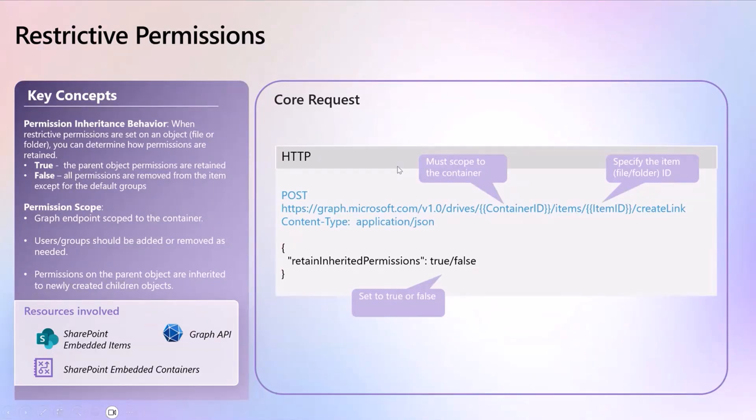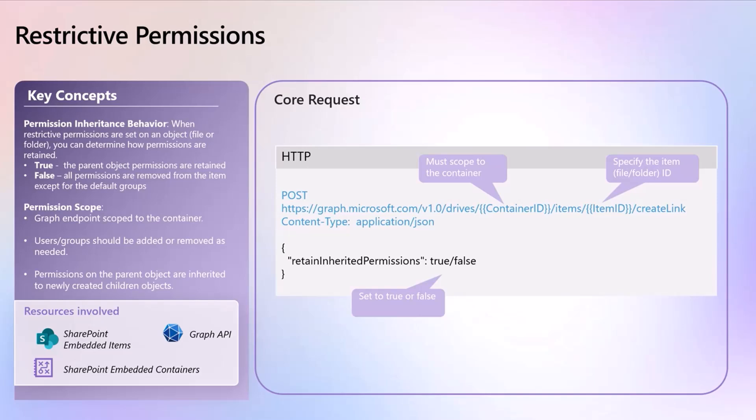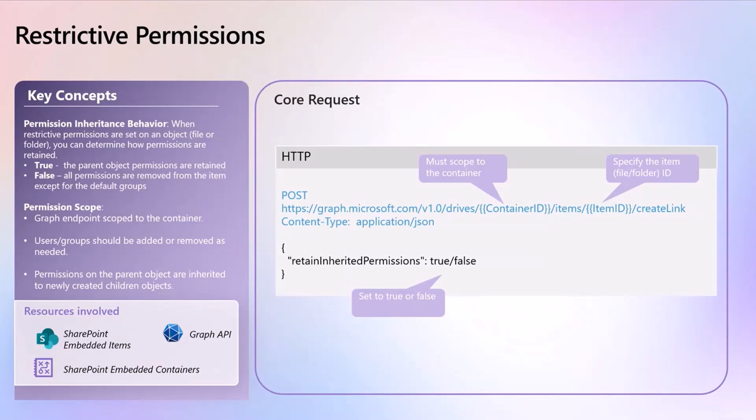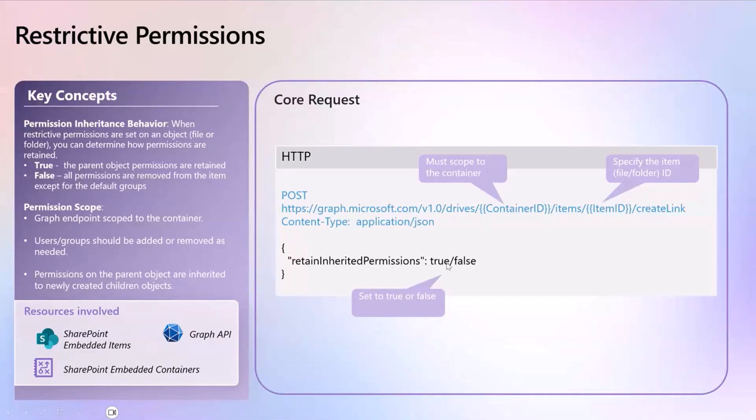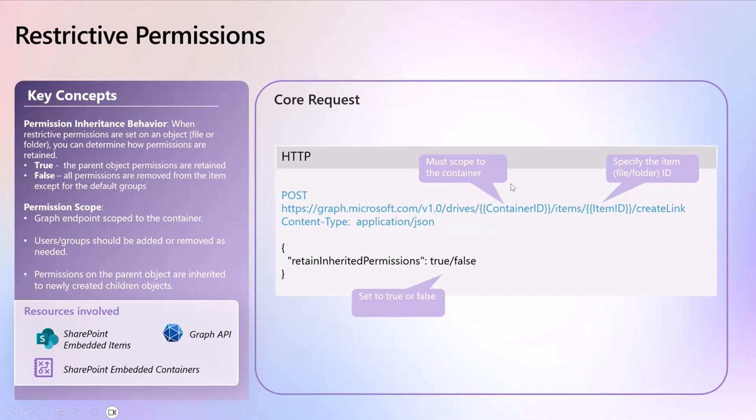This is the graph endpoint that you currently have in your environment today. Groups should be added and removed as necessary, so the permission endpoint can be used to remove or add those groups to the link application there. And also the permissions, if you create or if you break the inheritance on a particular folder, then any other objects created underneath there, i.e. children, are going to inherit that as well.